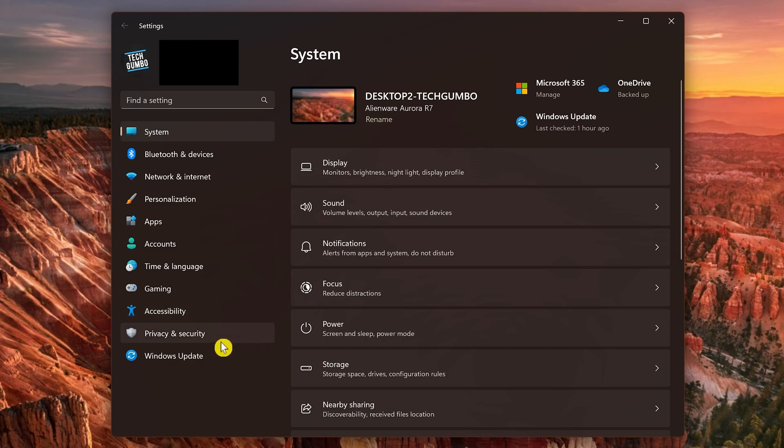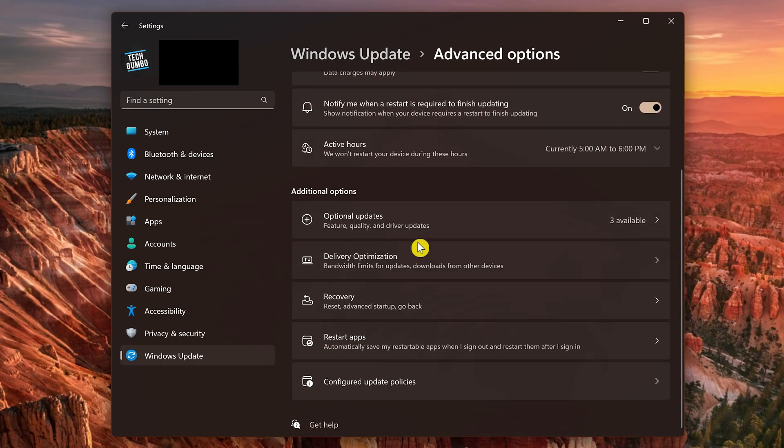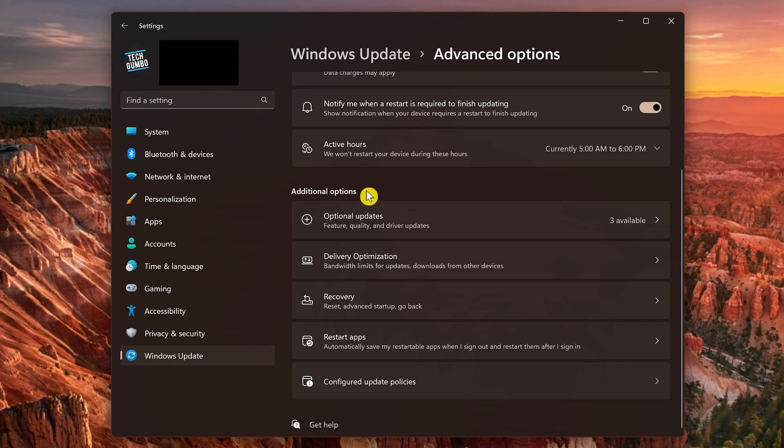In the left pane, select Windows Update. Then select Advanced Options. Scroll down, and in Additional Options, select Recovery.